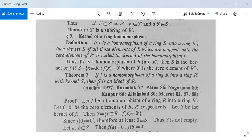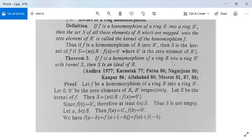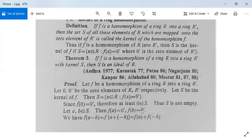Theorem: if f is a homomorphism of a ring R into a ring R' with kernel S, then S is an ideal of R. Proof: let f be a homomorphism of R into R', and let 0, 0' be the zero elements of R and R' respectively, with S = { x ∈ R : f(x) = 0' }. Since f(0) = 0', at least 0 belongs to S, so S is non-empty. If a, b belong to S, then f(a) = 0' and f(b) = 0'.